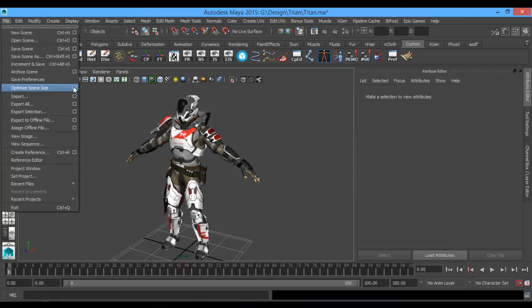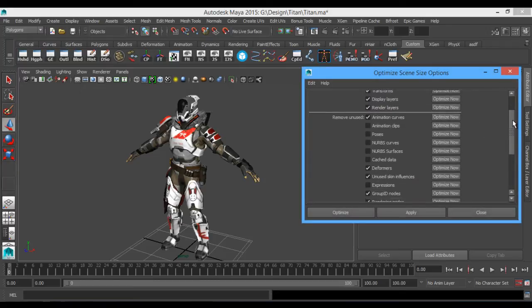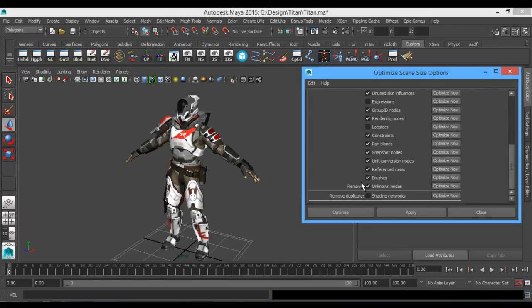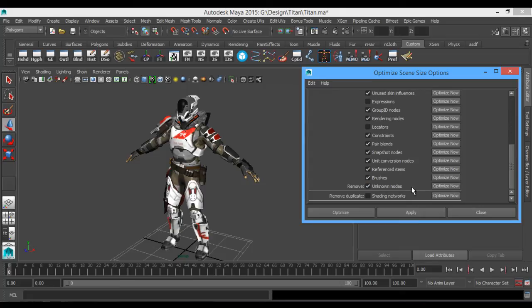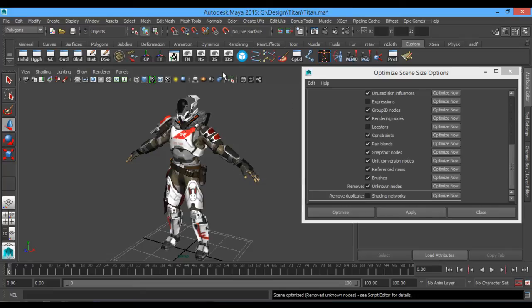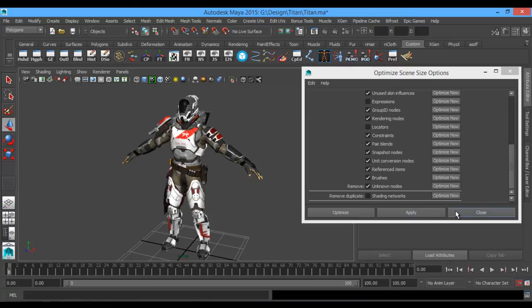I need to go down to Optimize Scene Size. It can be File, Optimize Scene Size, come down to the drop window, come down this list to where you see Remove, and it's going to say Unknown Nodes. Just hit Optimize Now to make sure there are no unknown nodes in this scene whatsoever, because this will prevent you from being able to save out your character.